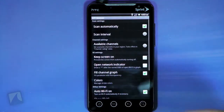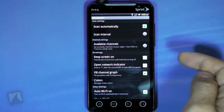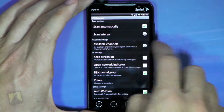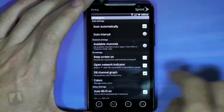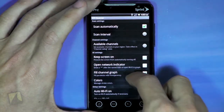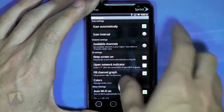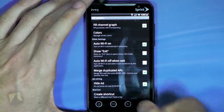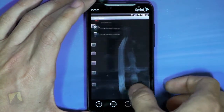There are quite a few settings to take a look at. You can adjust scan intervals, choose which channels are watched, edit the UI a bit, and others, including changing the shortcut.